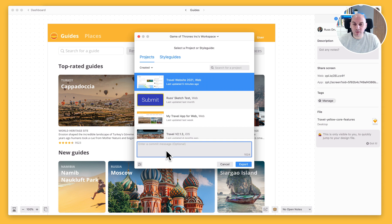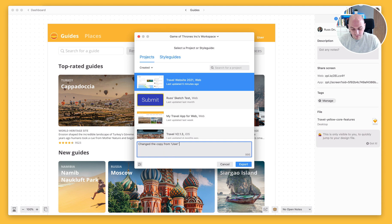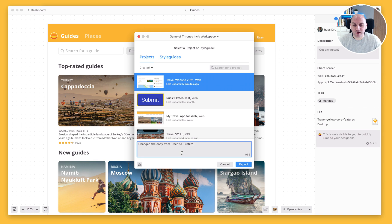So here in the commit message at the bottom, I'm going to say, changed the copy from user to profile. And that will help anyone reviewing the different versions understand what changes are made.